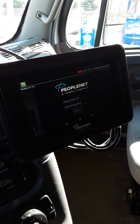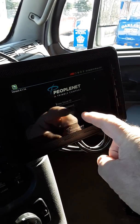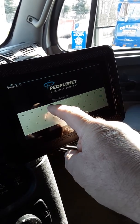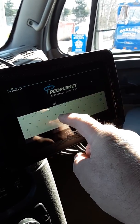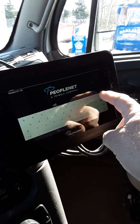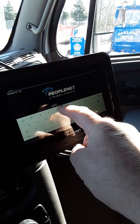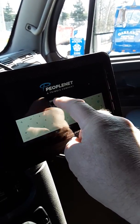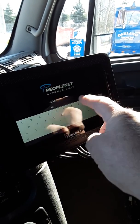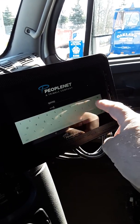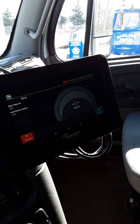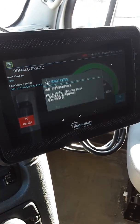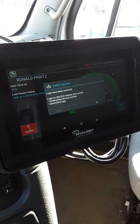Logging in is just like it has been before. You have to enter in your driver ID and password. As you're signing in, you're going to get to your ELD screen.